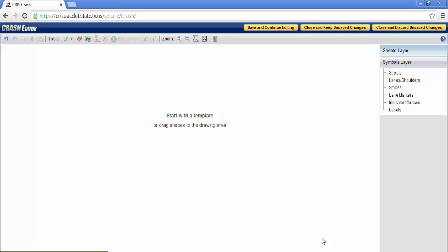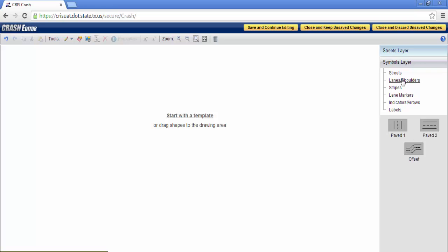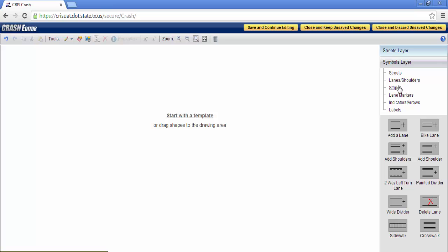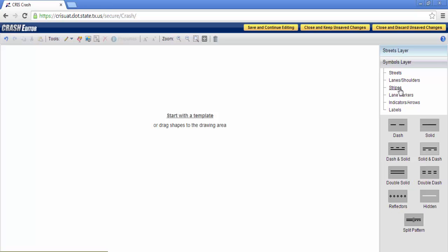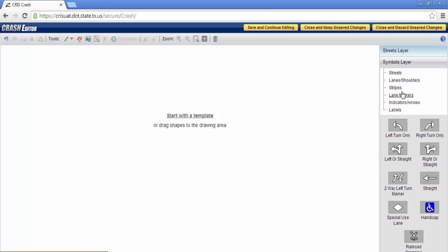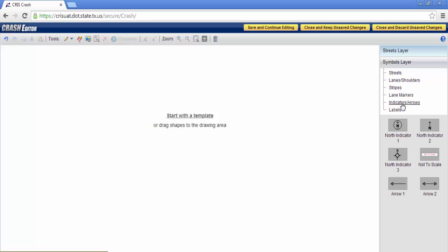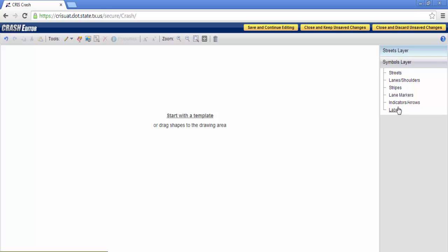While EasyStreetDraw Web includes only two layers, your street layer and symbols layer, its counterpart EasyStreetDraw ActiveX includes three. But just like EasyStreetDraw ActiveX, it also includes sub-layers. Within your streets, you have your streets, lanes and shoulders, stripes, lane markers, indicator arrows, and labels.